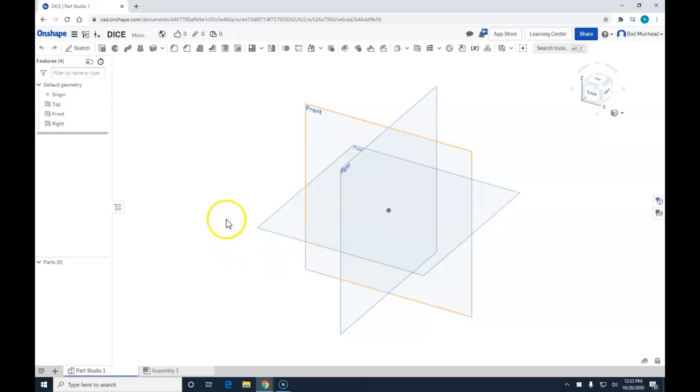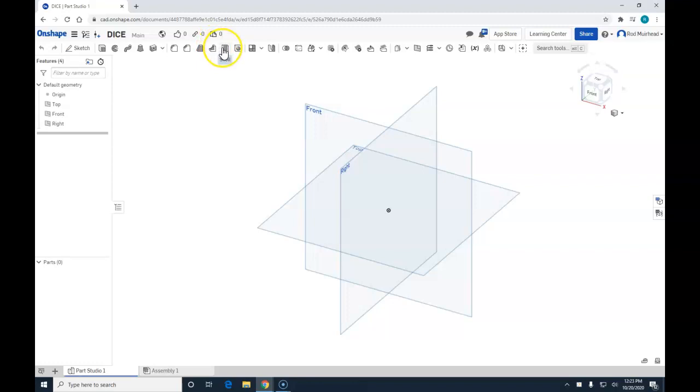That takes us directly into Onshape. We see that we now have our 3D commands up here to do 3D.